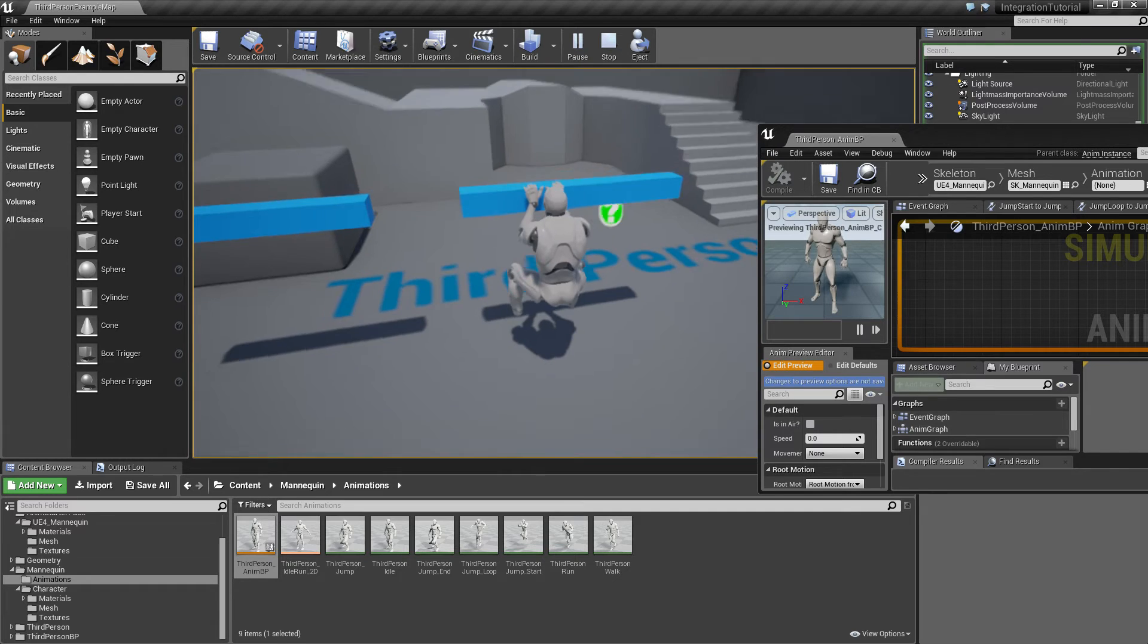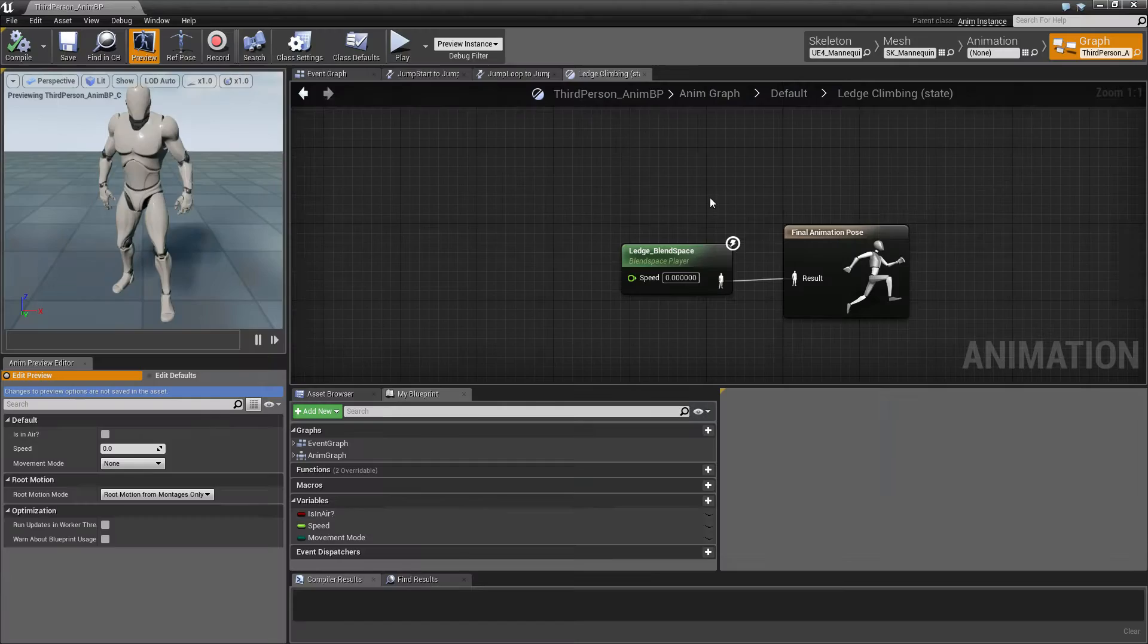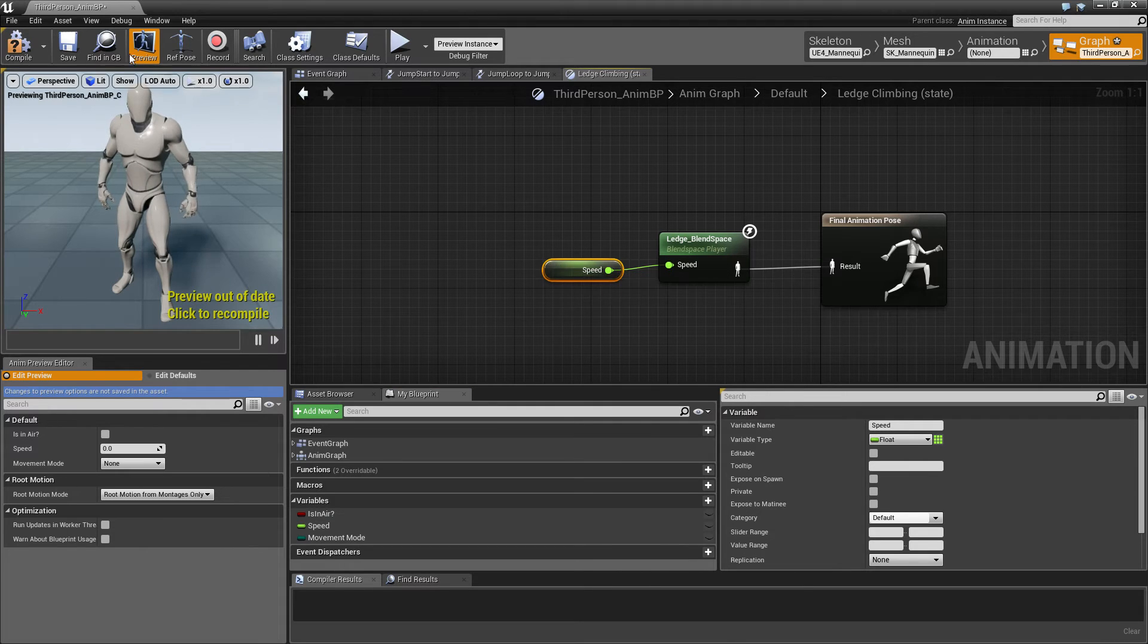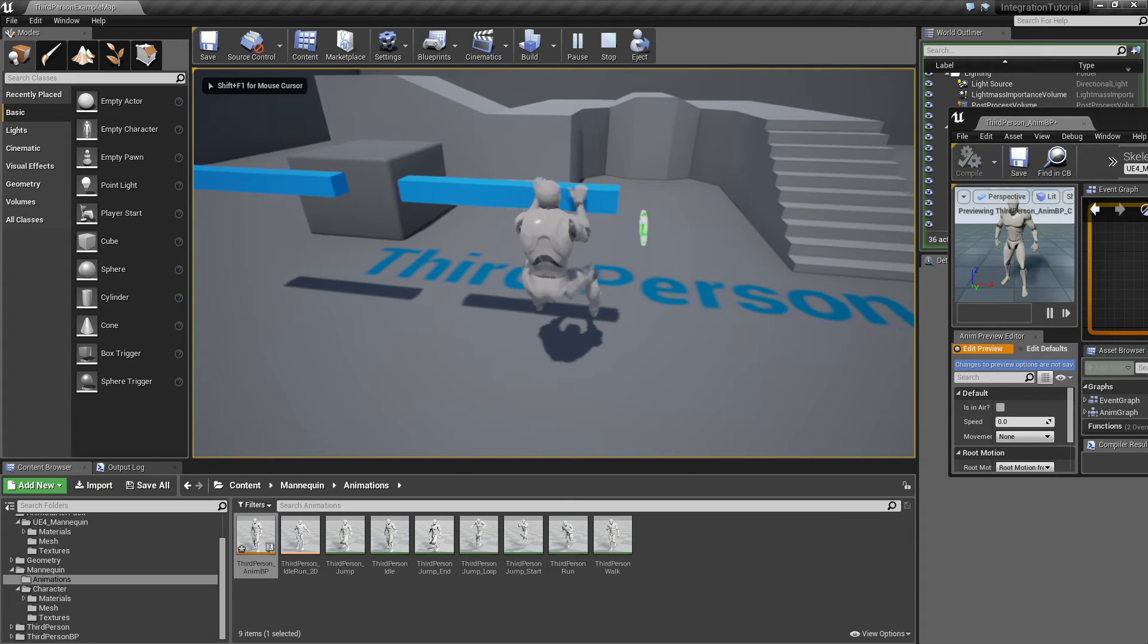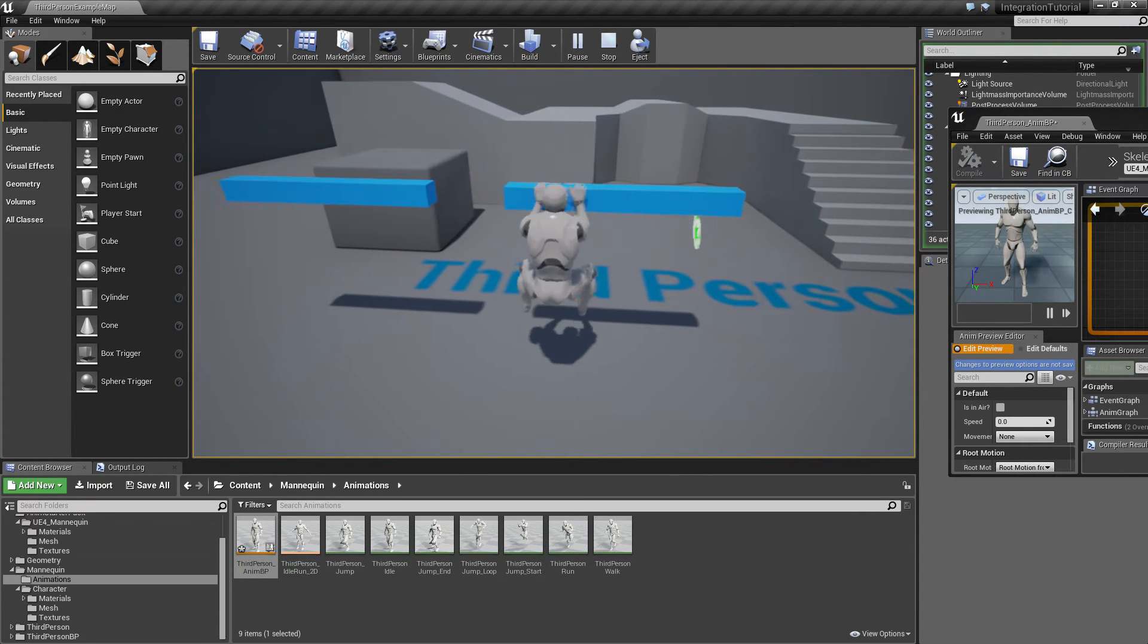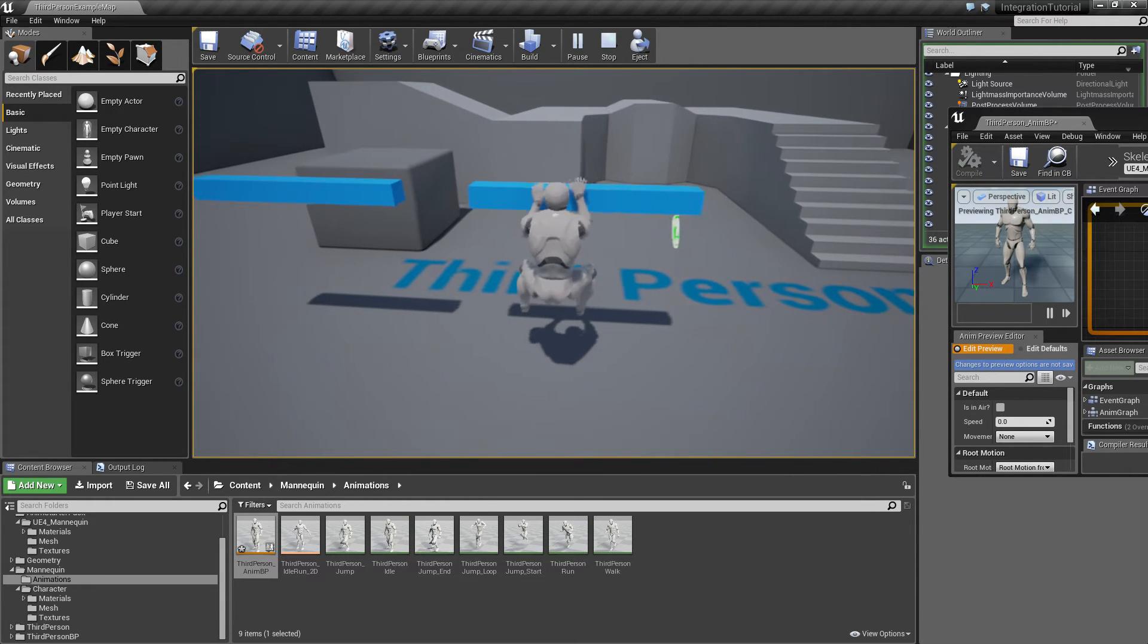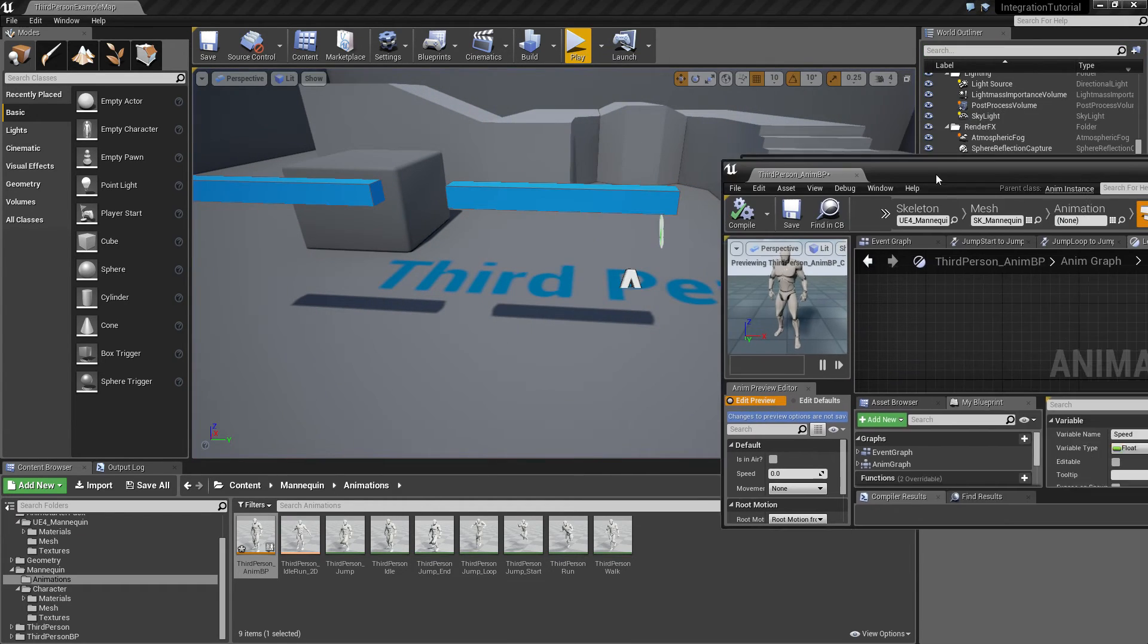However, it doesn't go right or left yet, because the blend space doesn't get any input here. Just to demonstrate what it would look like with an input, we'll just put in the speed variable. Now we can see the character is actually climbing. However, it's just climbing in one direction because the speed variable just goes from zero to about 600. And we actually need to have it go into the negative for the character to do the left climbing animation.